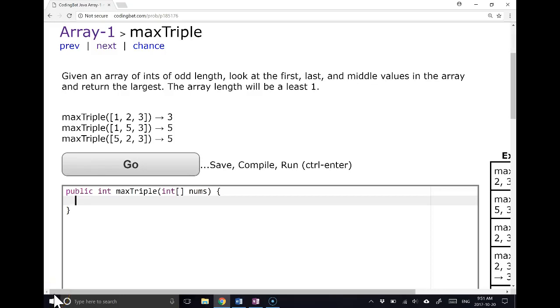Hello. In this video, we are going to look at this CodingBat problem from Arrays1 called MaxTriple. So let's dive in.